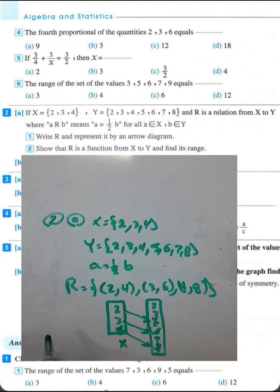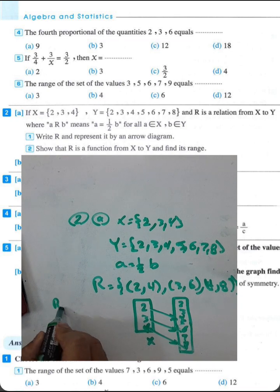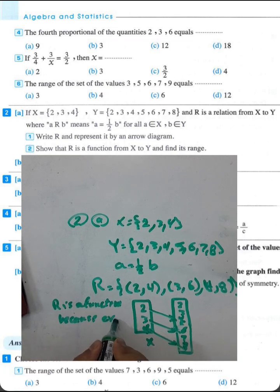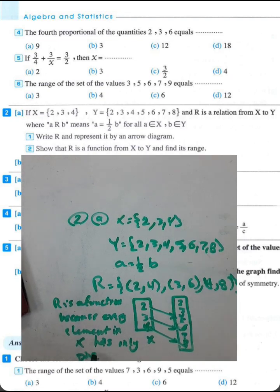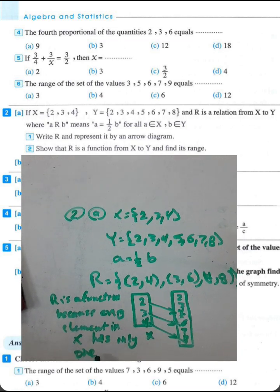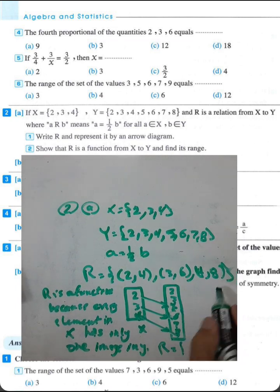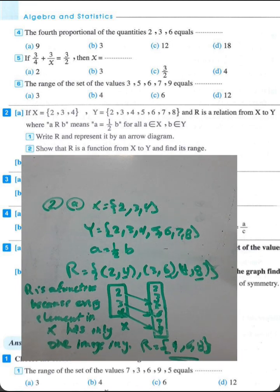This relation is called a function because every element in x has only one image in y. The range is the second projection: {4, 6, 8}. The range is a subset of y.